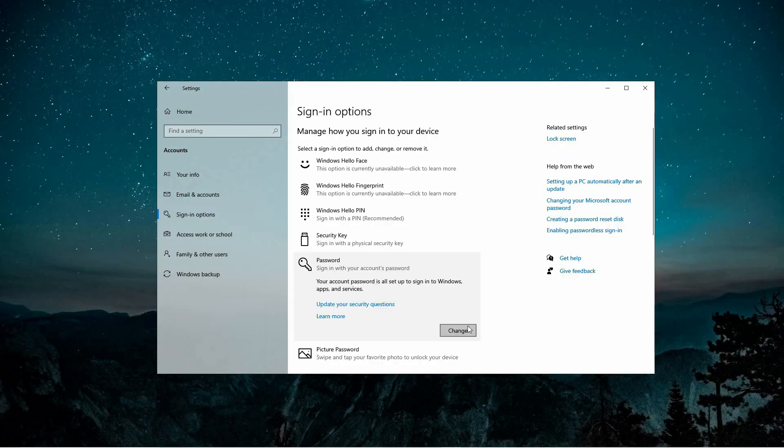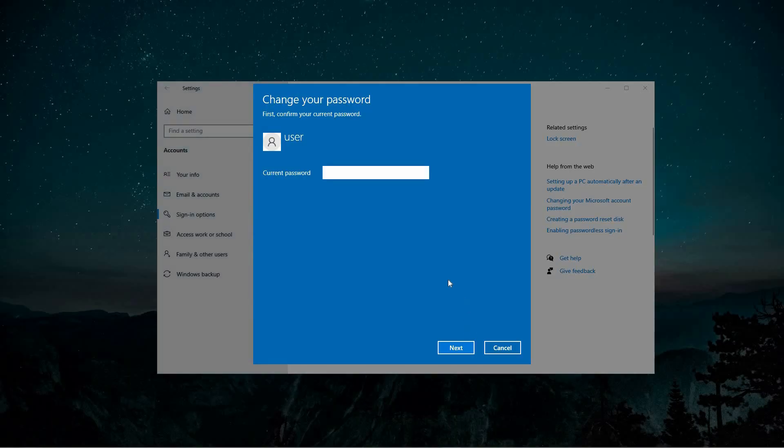Under Password, select the Change button. You'll be prompted to enter your current password for verification. Afterward, follow the prompts to set a new password and press Next to complete the process.